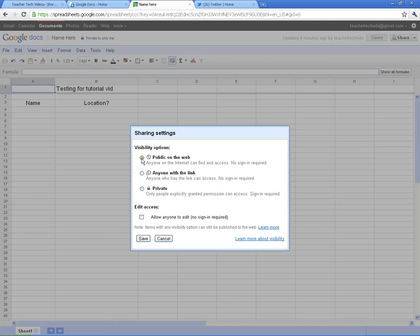And the key component here is they do not need to sign in to edit the document. So whenever I click on here, I'm going to click on public on the web. This means that anyone can come in here and view it. Now, if I want anyone to edit it without signing in, I have to click this box. And I'm going to hit save.